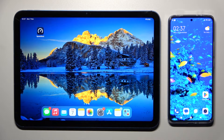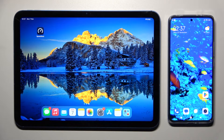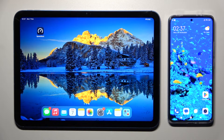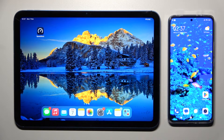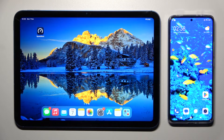Hi! Today I would like to show you how you can transfer files from iPad 10th Gen to an Android device.